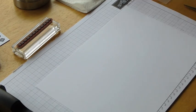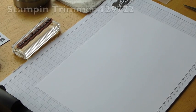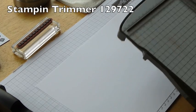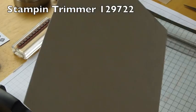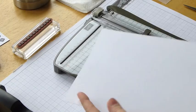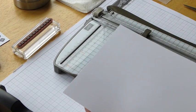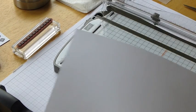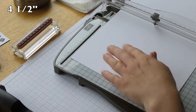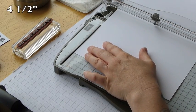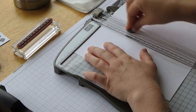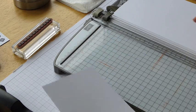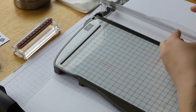So first of all, we're going to take a sheet of A4 and then taking our Stampin' Trimmer, we're going to leave the width of the paper and then we're going to cut it to four and a half inches. So you'll be able to get two, basically, out of a sheet of A4.